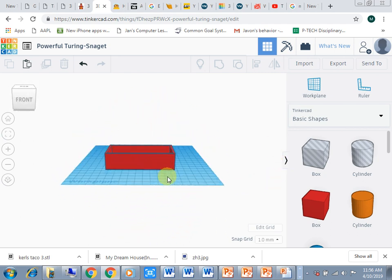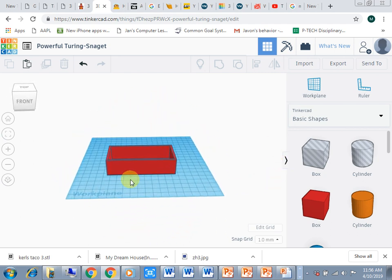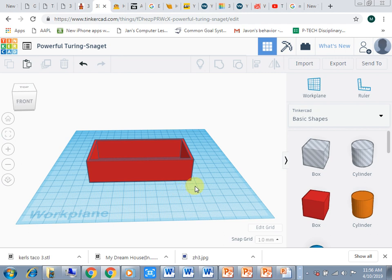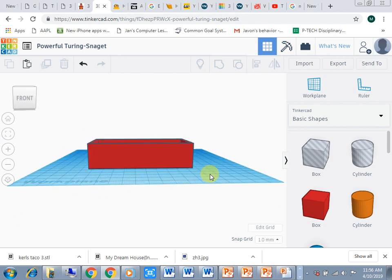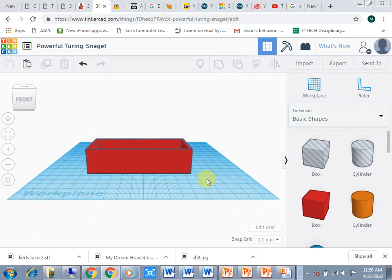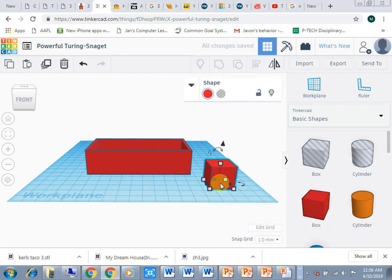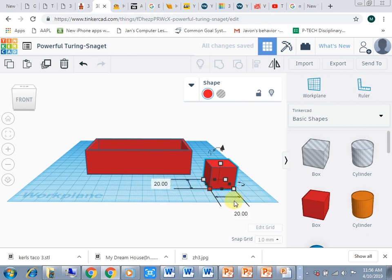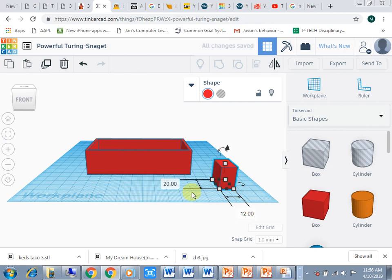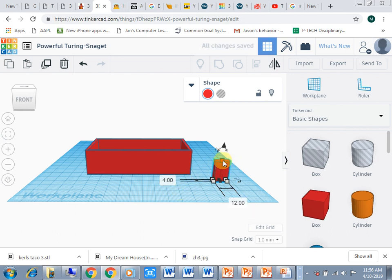To do windows, we're going to start with a box and I'm going to resize this. I'm going to make it 12 wide, 4 deep, and 12 high.